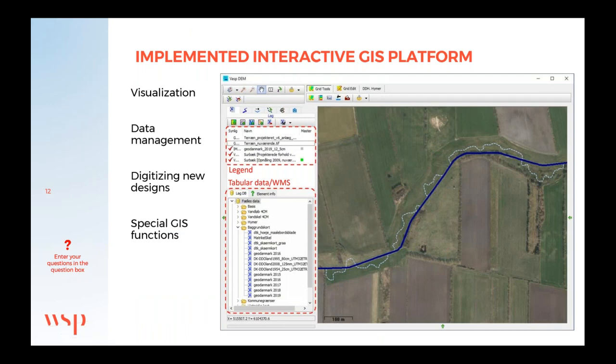VASP also includes a built-in GIS platform where we can visualize river data and digitize planned designs for direct implementation. This feature eliminates the need to switch between VASP and a third-party GIS platform when designing and changing things in the river. The GIS platform includes a large range of very specialized GIS tools for river analysis and design, but also includes the normal tools one might expect from a functional GIS platform, such as automated generating of river cross-sections from a digital elevation model, or a tool set for flooding, flow tracing, or earthworks.